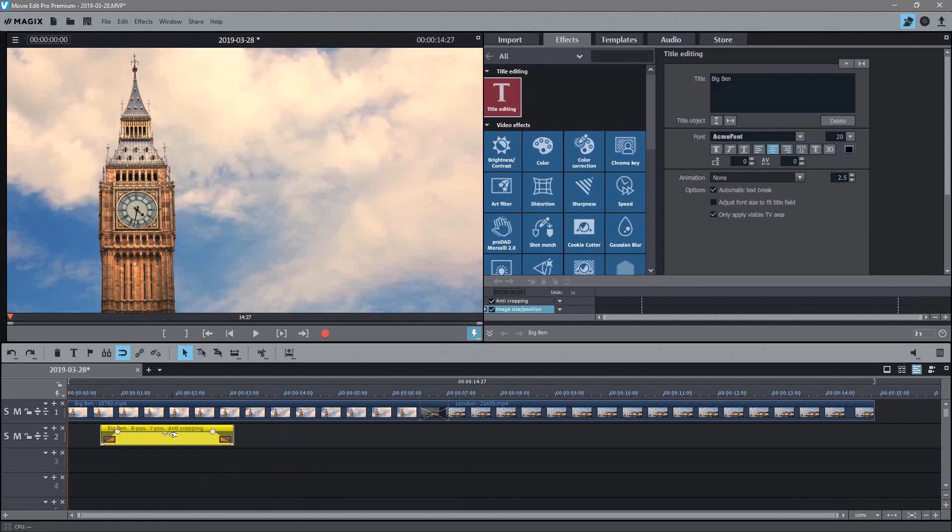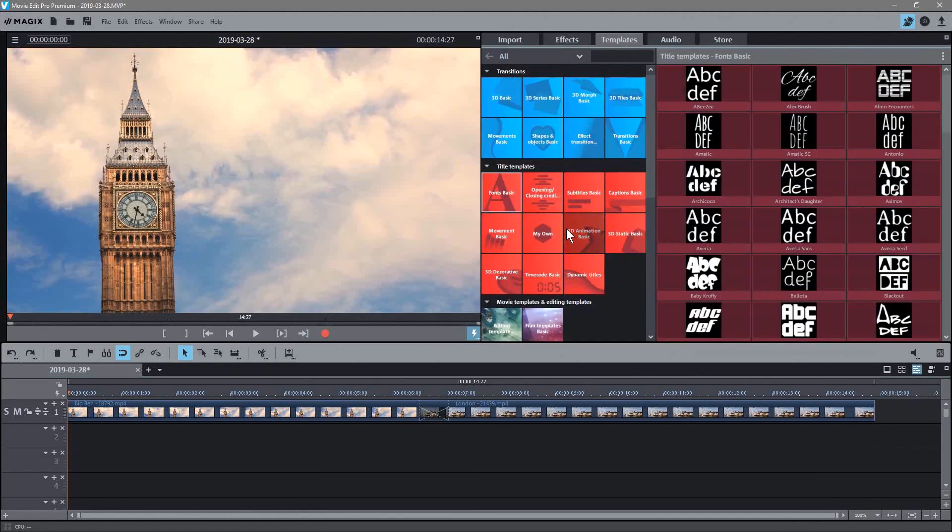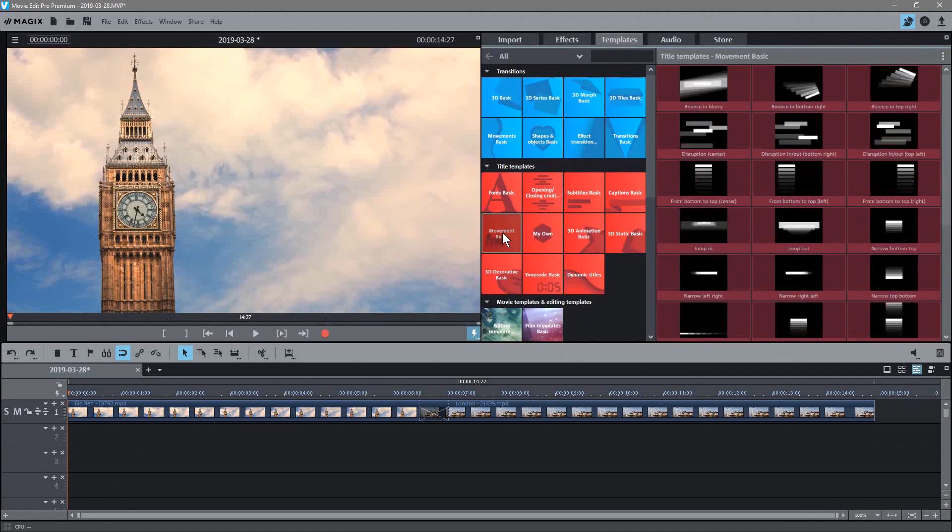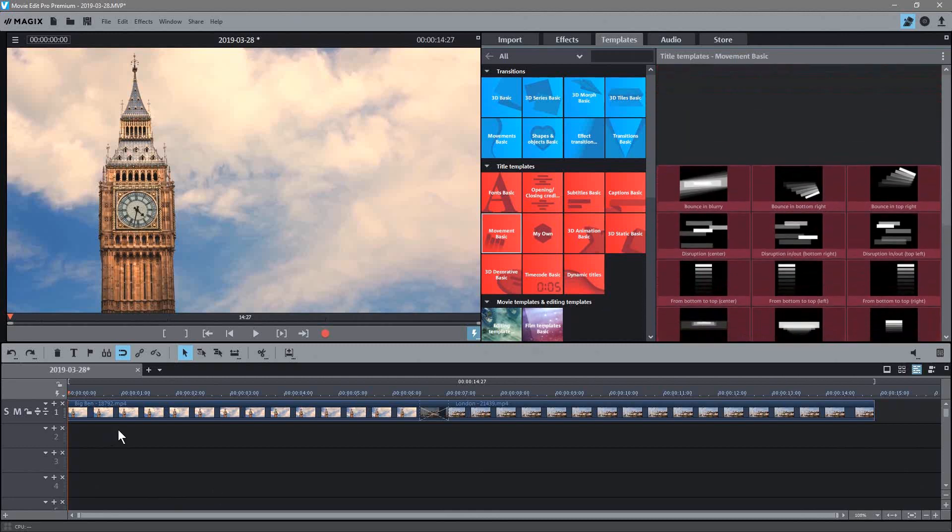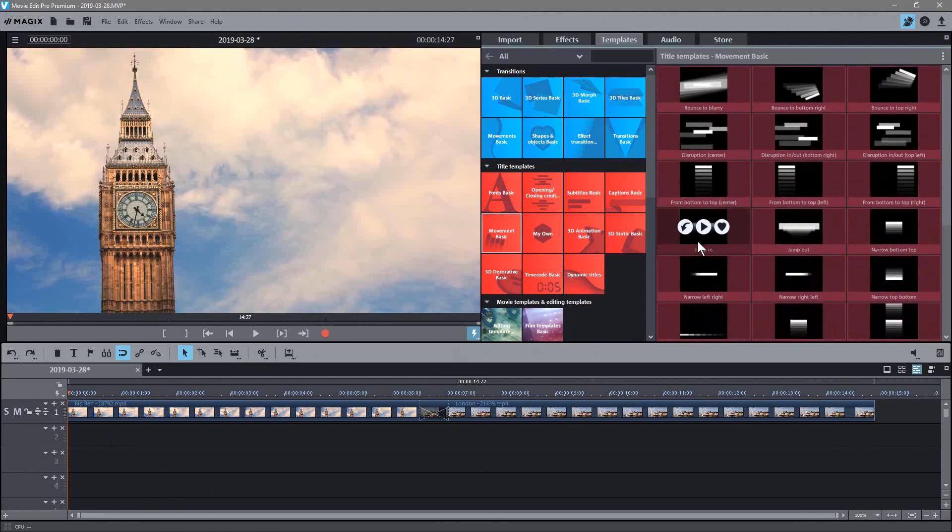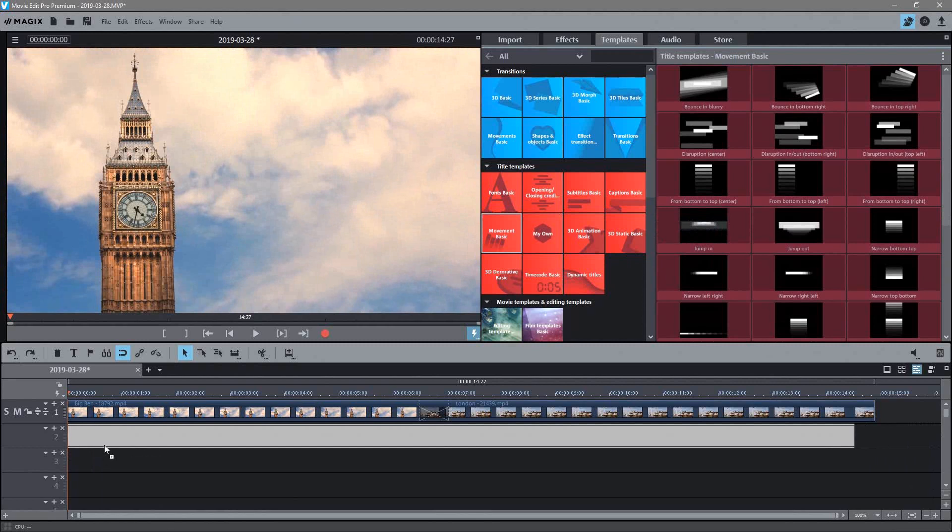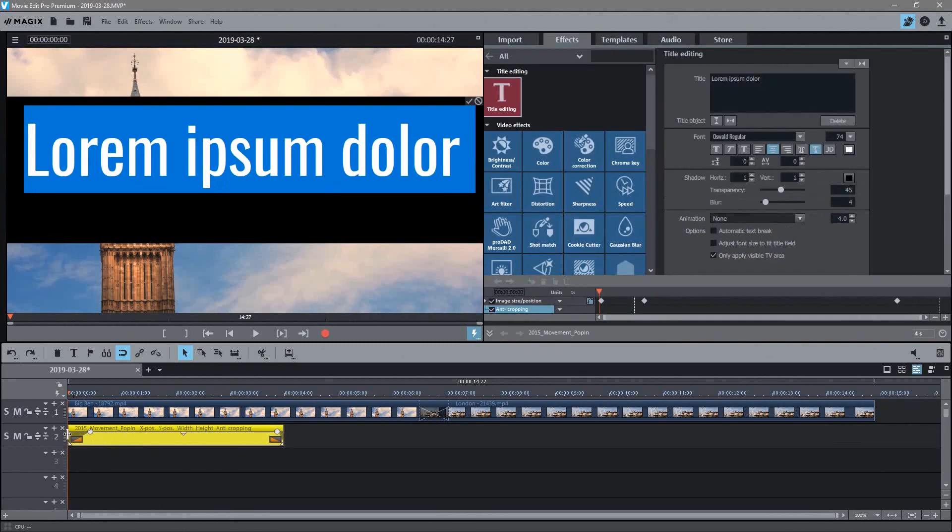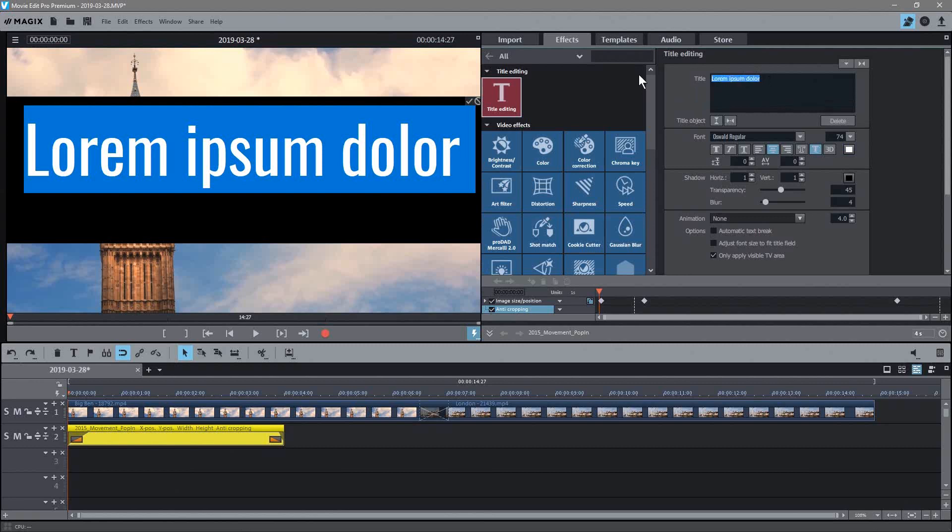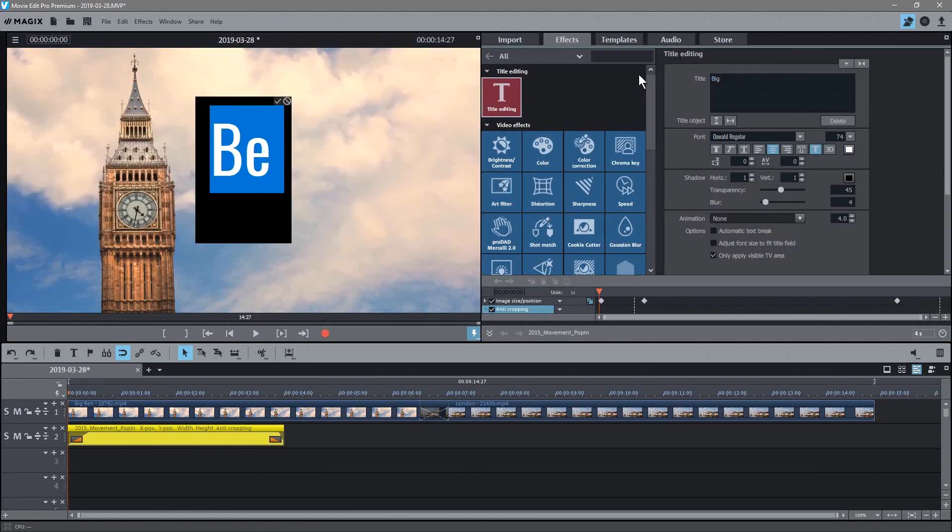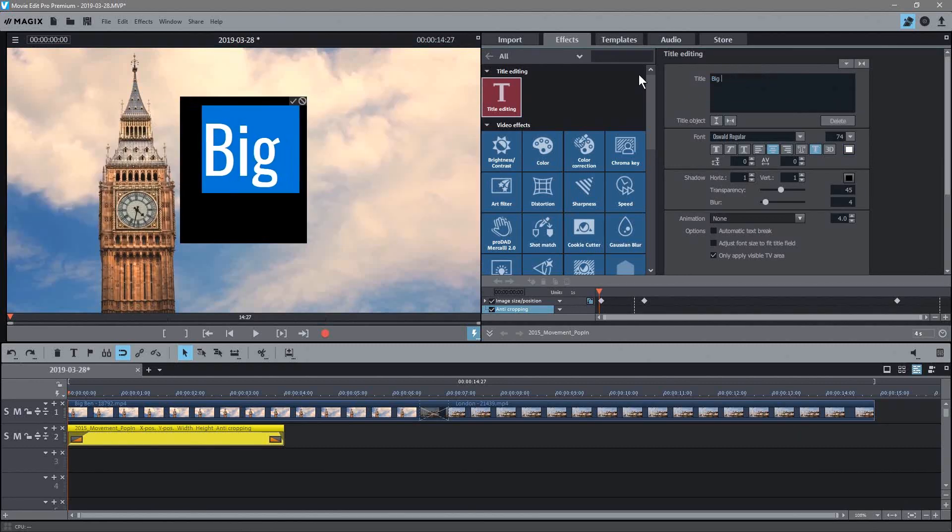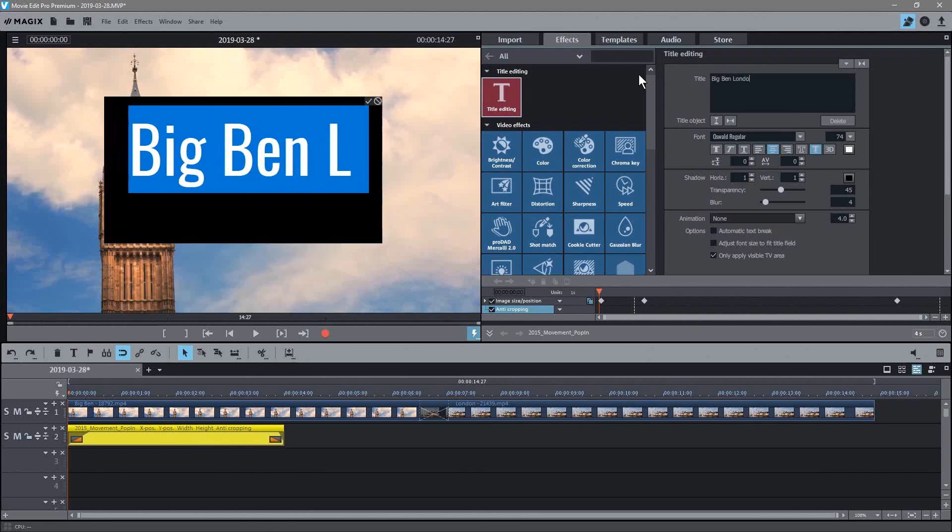There's other transitions or animated, so let's delete that one and we'll look at something a little bit more interesting. So down here you've got movement basic, this is what I use quite often. I'll use the jump in one or jump out, so jump in we'll drag that. Let's drag that down to here as well, so now we've got this text that's going to jump in.